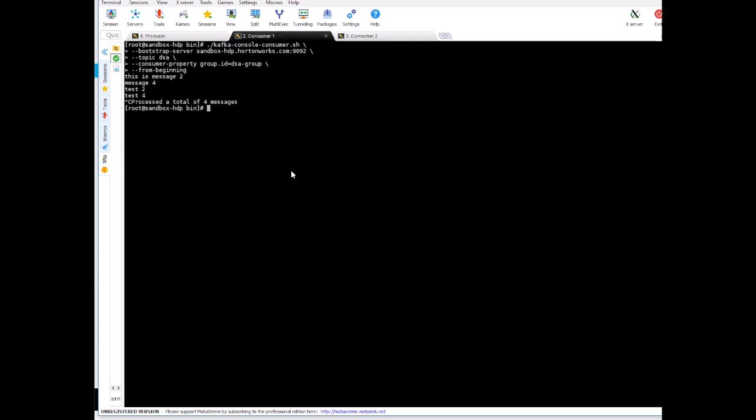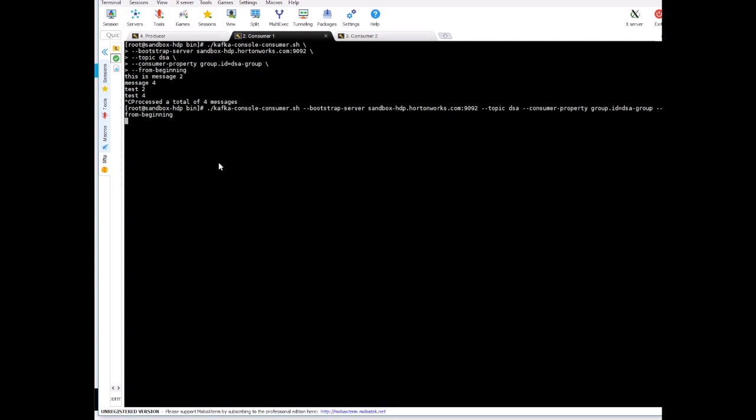Now let's start the consumer one again and see what happens. Although I have mentioned from beginning here which is the reading mode for this consumer, you see it has not read the messages starting from the first message in the producer. And this is because when the messages are read by consumer, Kafka commits that and it will not give you the same messages again if you are running in a group.